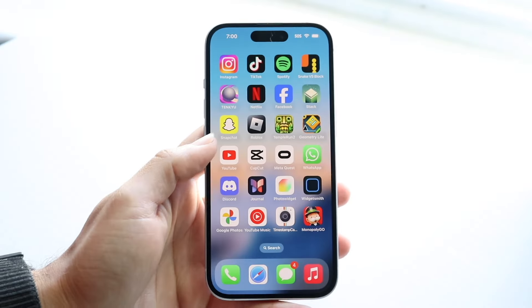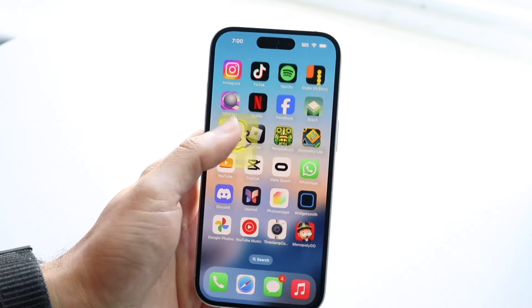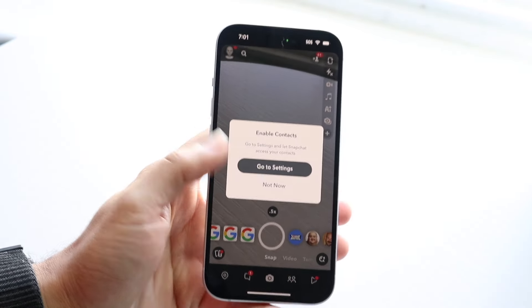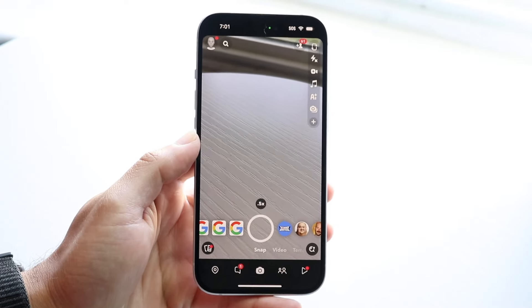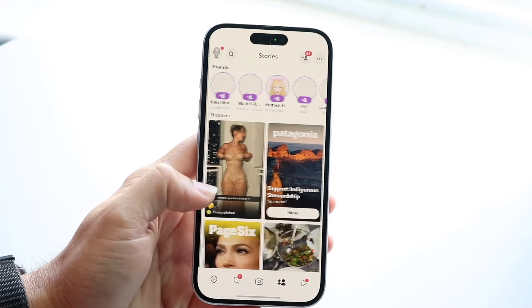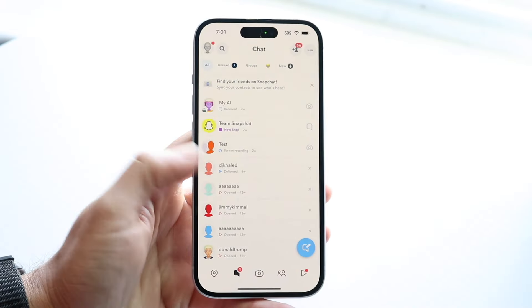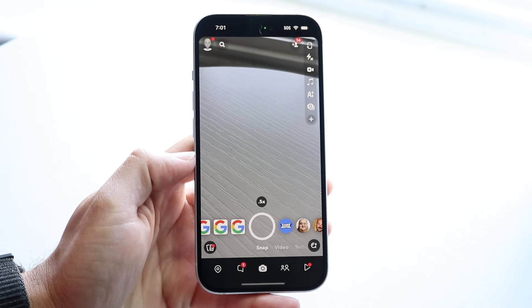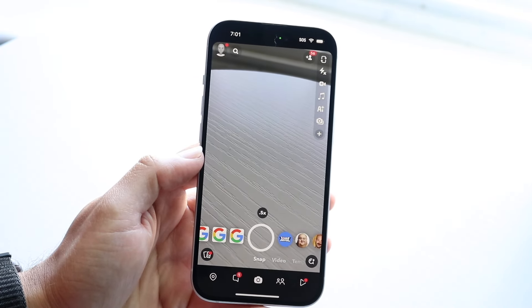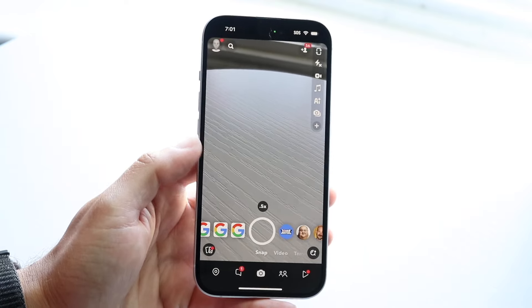You might be in this weird situation where for some reason your sound on Snapchat just isn't working. Maybe you're trying to use Snapchat on an everyday basis, trying to listen to some sounds or songs that are on Snapchat, but it's just not allowing you to listen to the sounds.